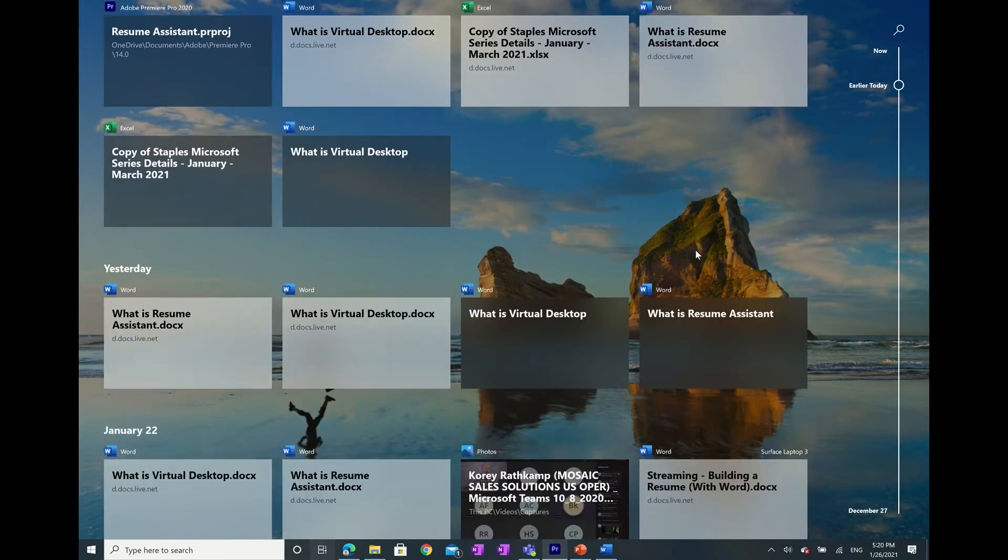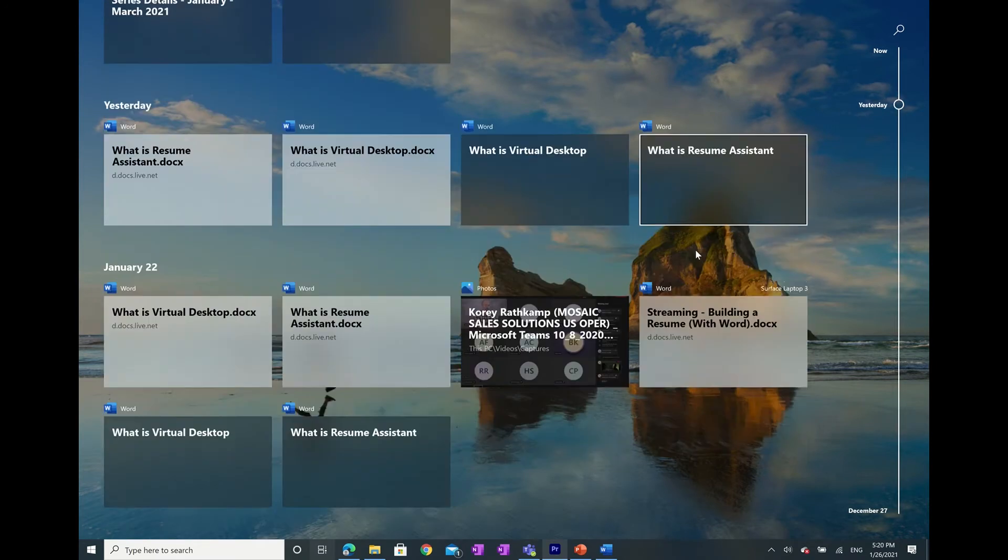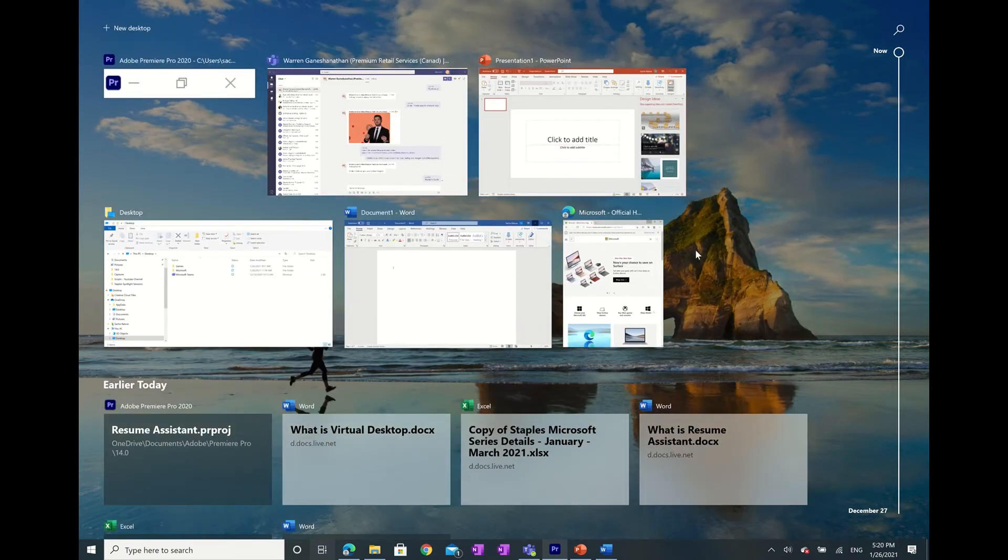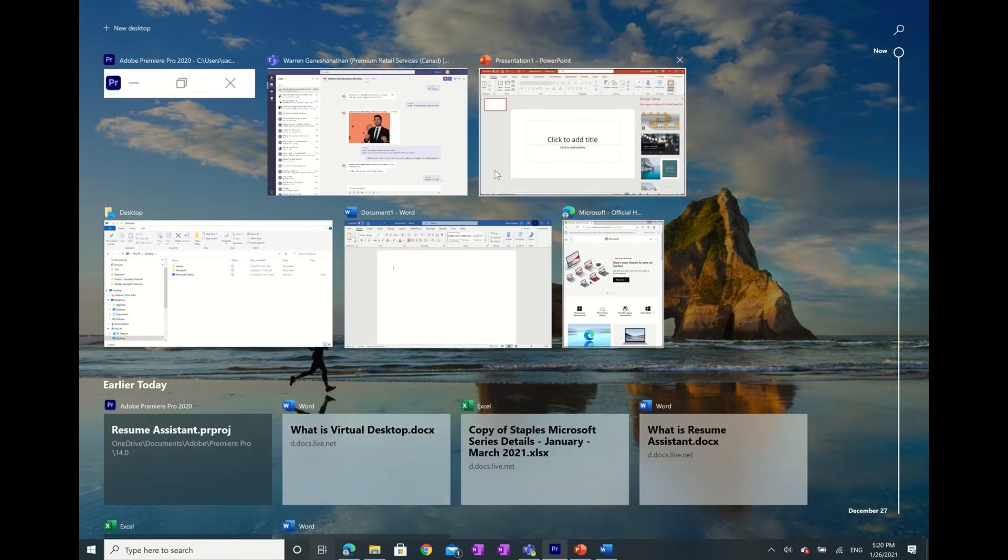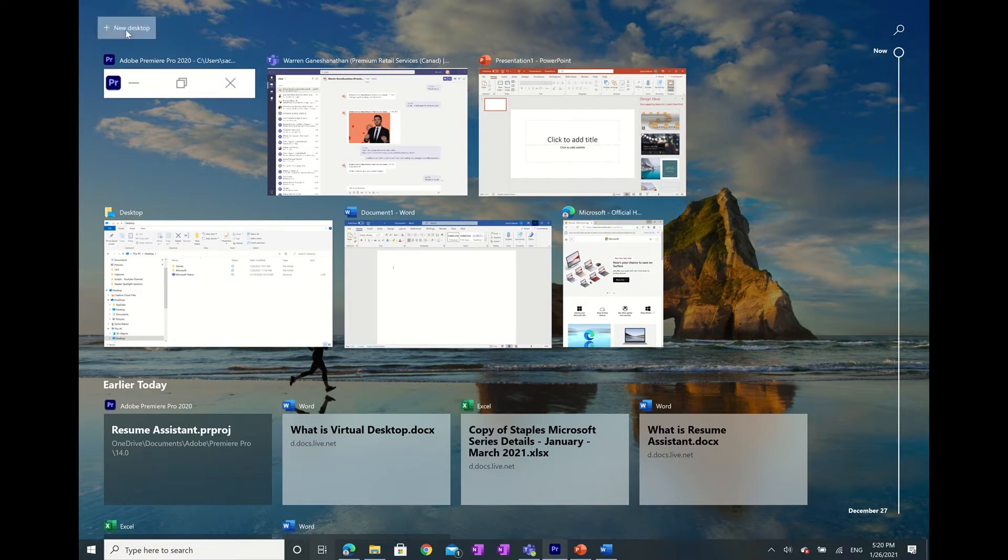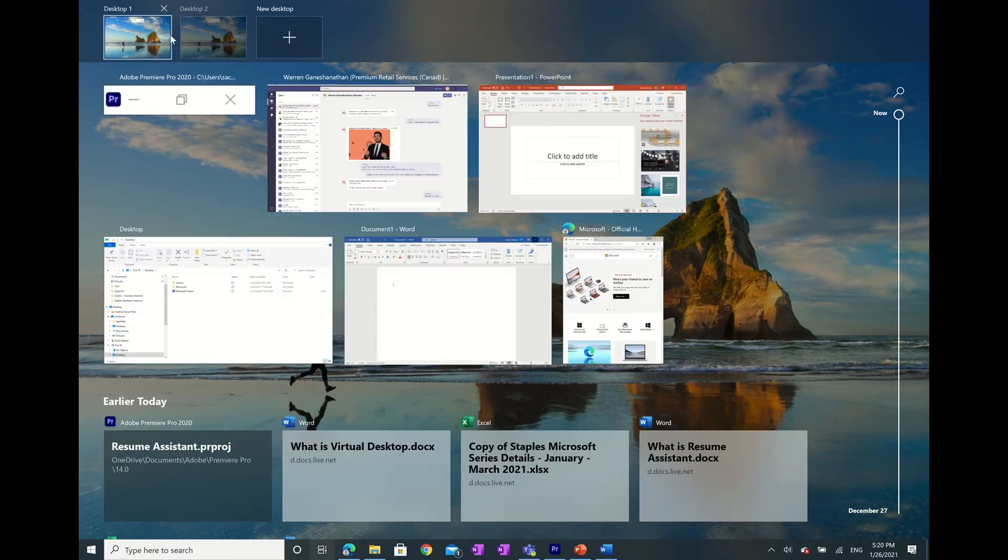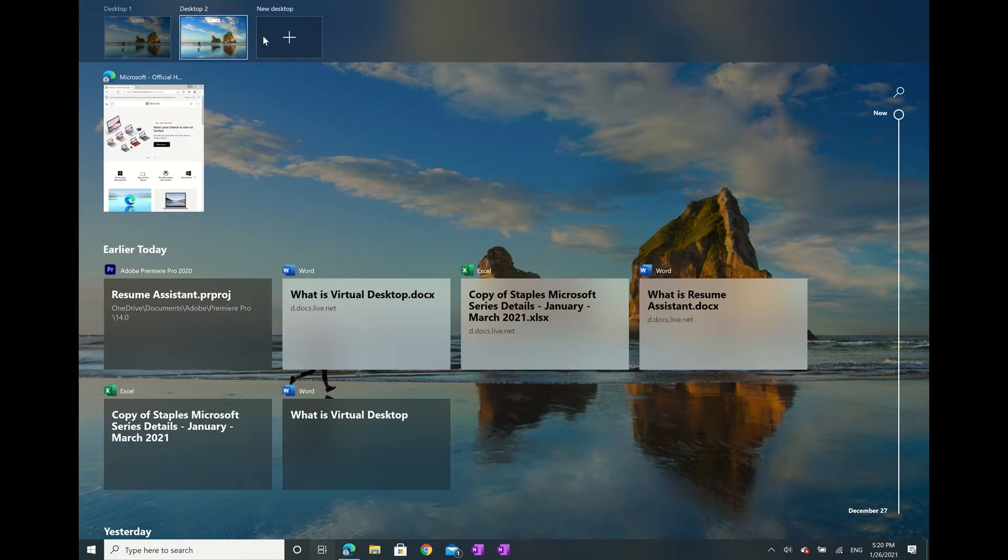As well as any documents or files you had opened up in the past. Next, in the top left corner, you can click on the new desktop button, which will create a second desktop and appear next to your main one.